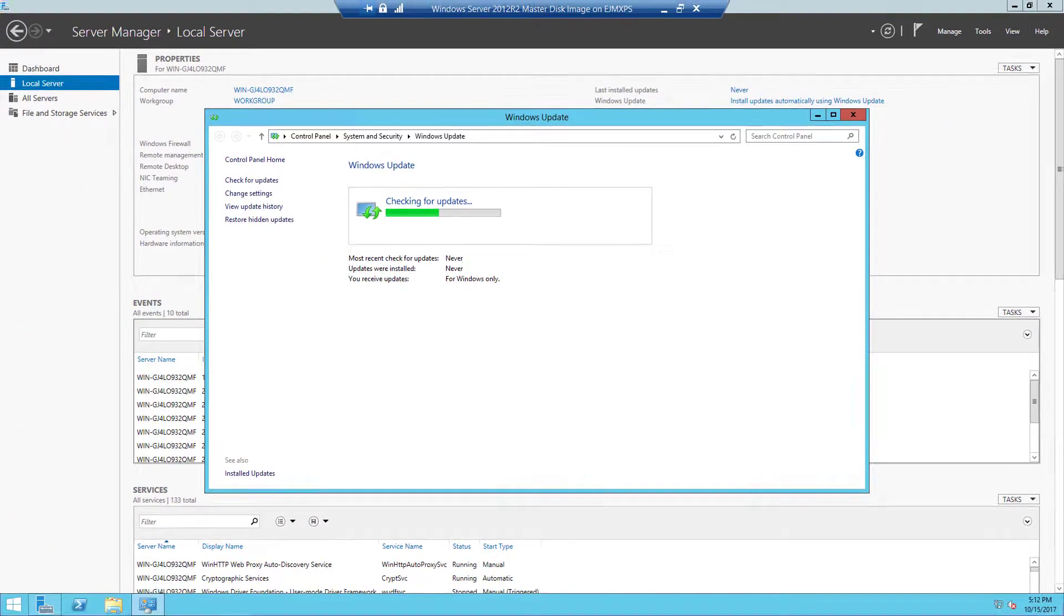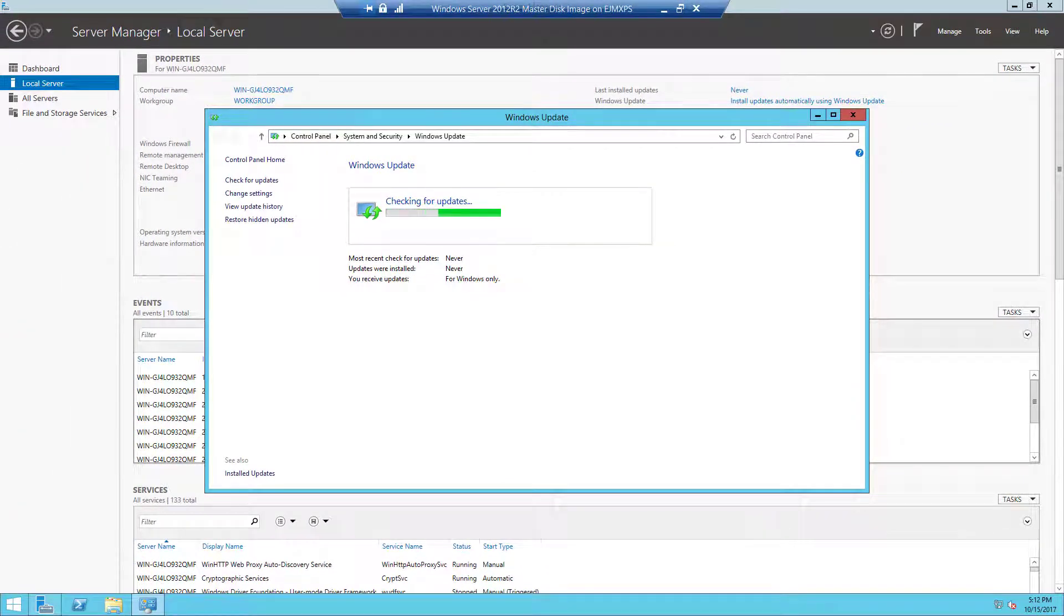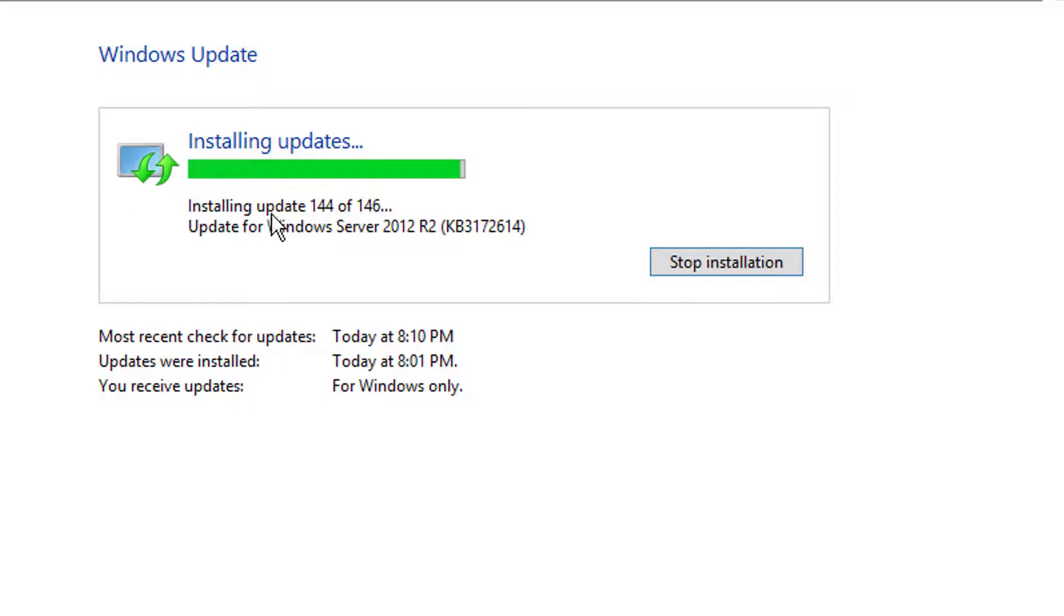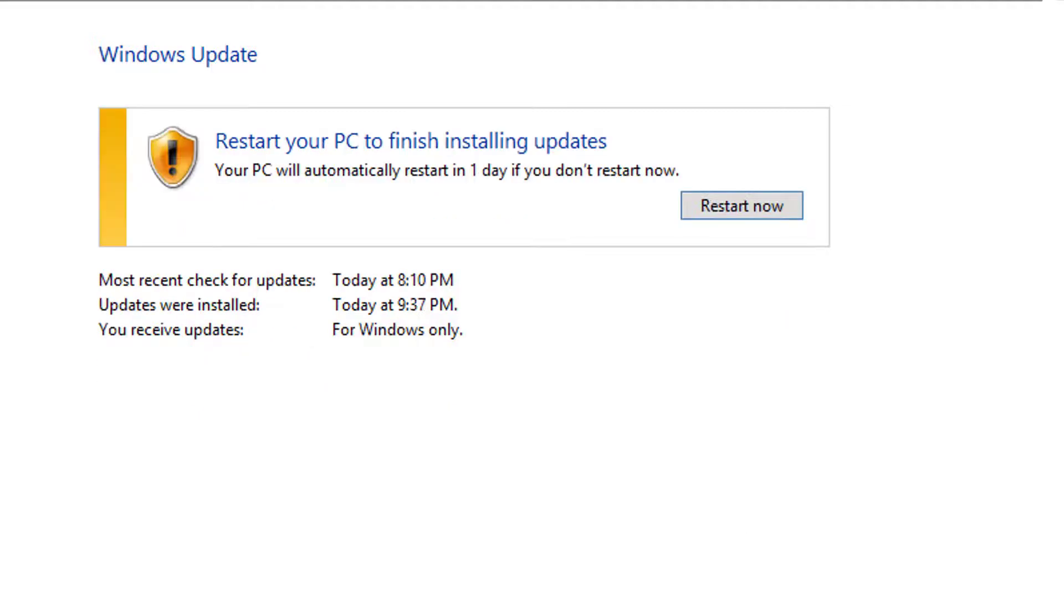So as you can see I've gone ahead and installed the first round of updates. I restarted the server and I'm just continuing the update process. So as you can see, still installing updates. This is going to save a ton of painful hours, especially if you're dealing with an old install file like I was here. As you can see it's currently installing 144 of 146 updates. Most likely I'm going to have to restart and see if there's more.